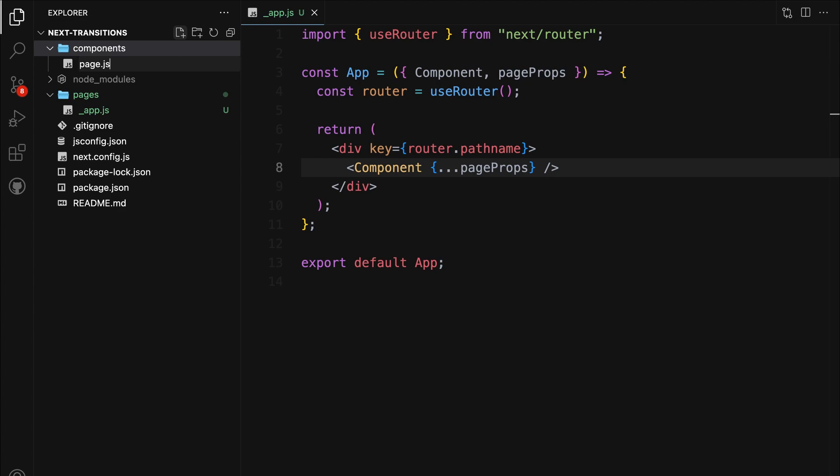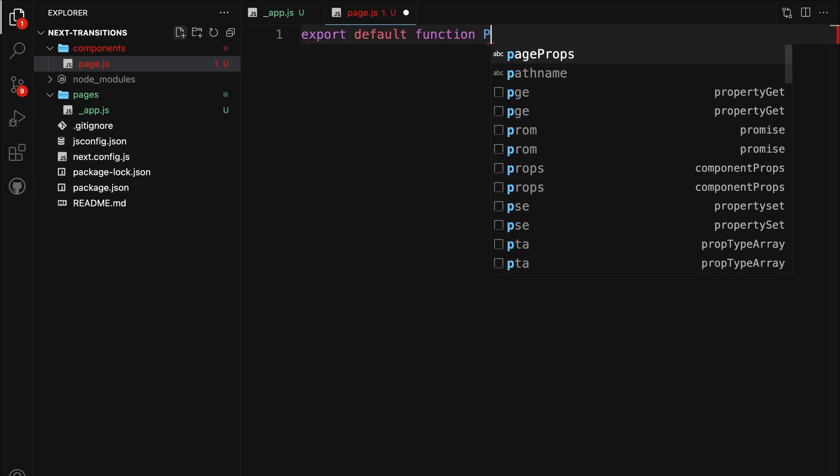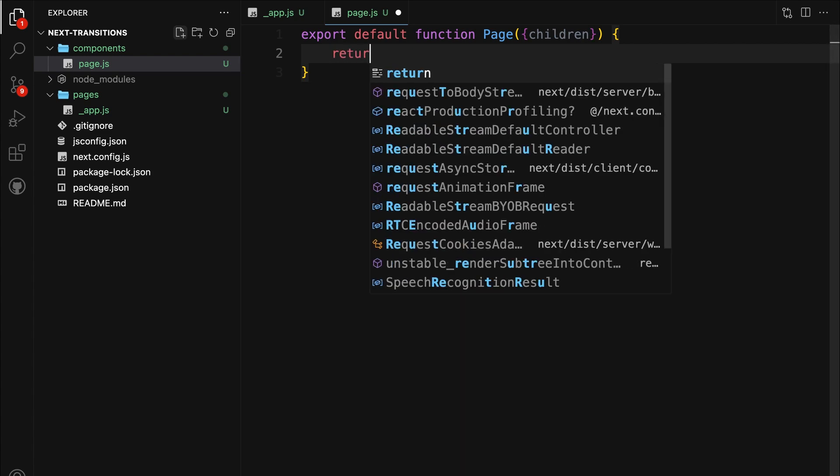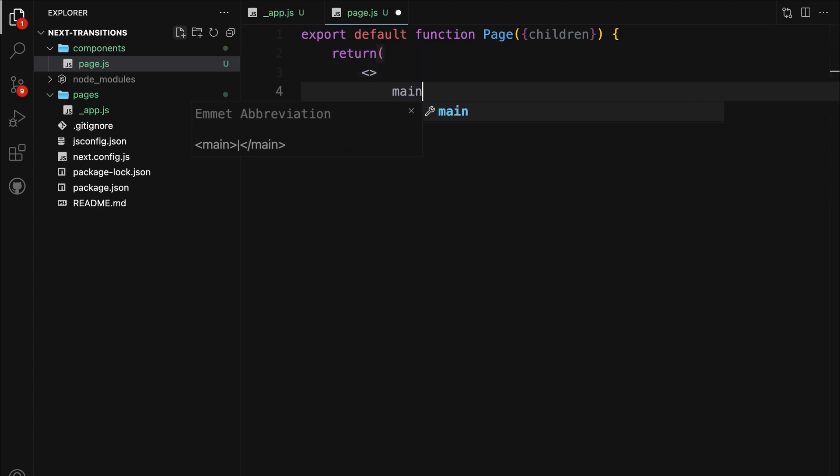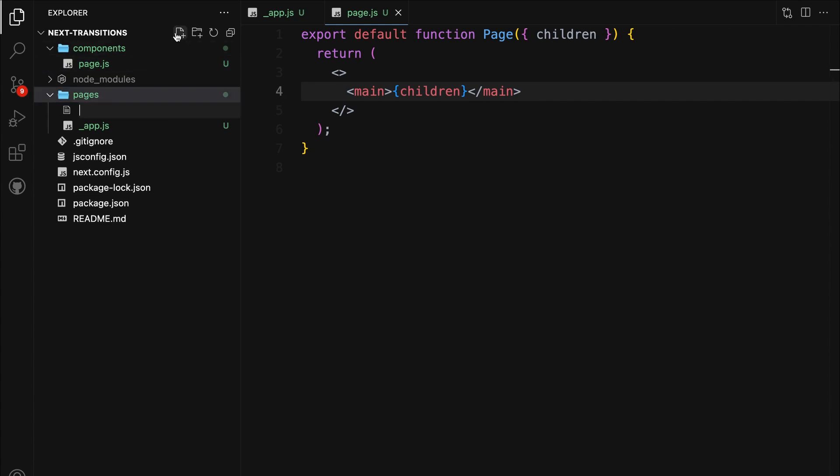Let's move on to creating the page.js file inside the components folder. This file will serve as a reusable layout component to wrap the content of our pages. It helps keep our code organized and consistent throughout the application. Here, we define a function named page, which takes a single parameter children. The children prop represents the content that will be passed to the component when it's used. Inside the function, we return a JSX template with a main tag wrapping the children. This structure allows us to add any common elements, styles, or layouts we want to apply across all our pages easily. With this page.js component, we'll be able to maintain a consistent layout for our pages.